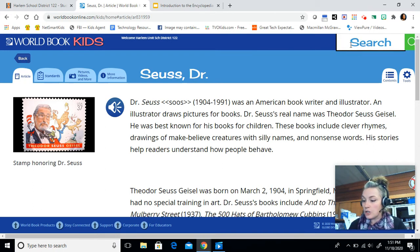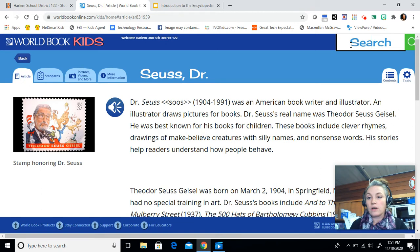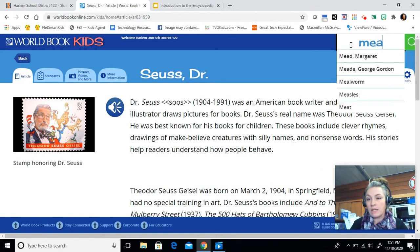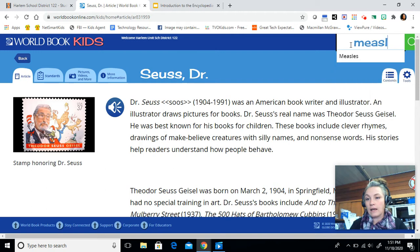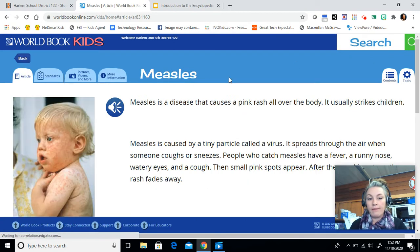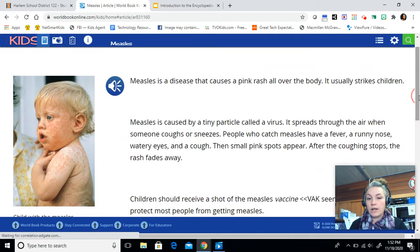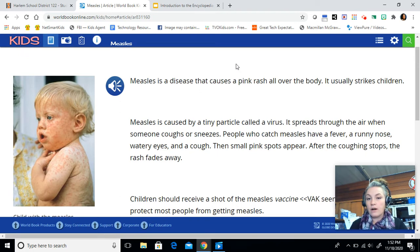Our next question says: what does measles cause to happen all over your body? So our topic we're going to type in is measles, m-e-a-s-l-e-s. It's going to pop up here — if you're struggling with the typing, sometimes your topic will pop up for you right underneath. I'm going to click on that, and our answer is going to be found right here in the first sentence. I'm going to highlight that for you, and you're going to type it into the answer box.